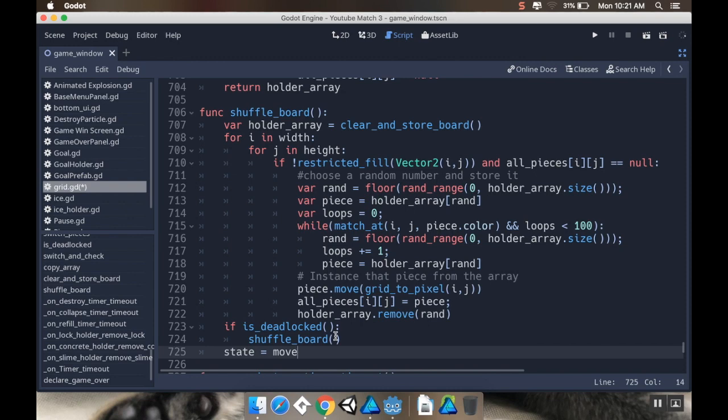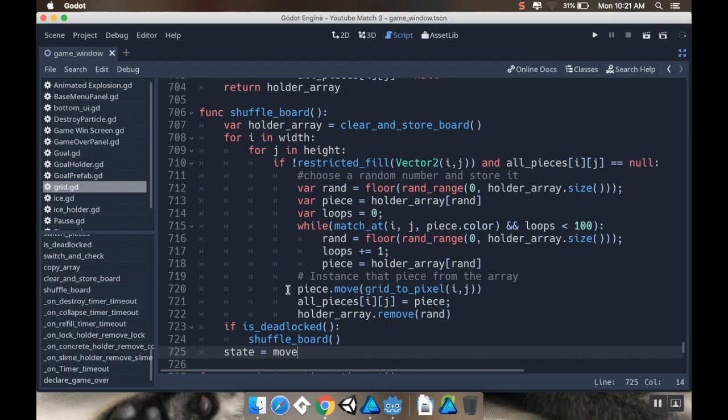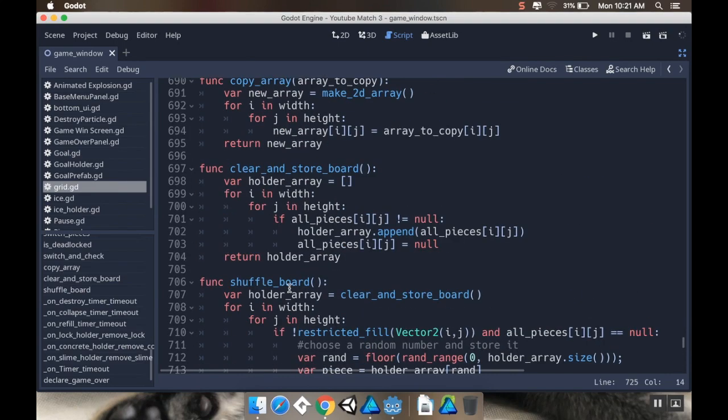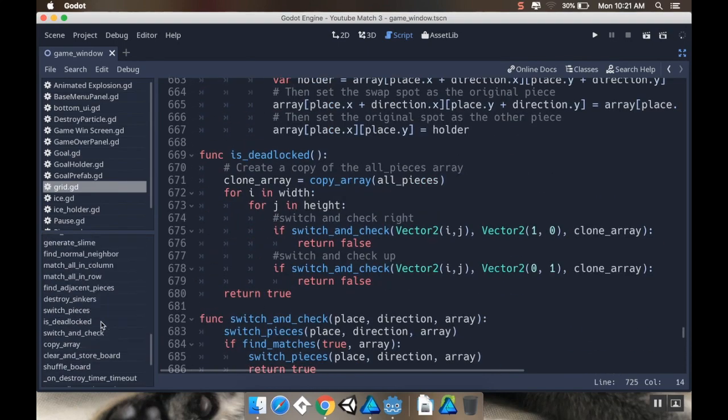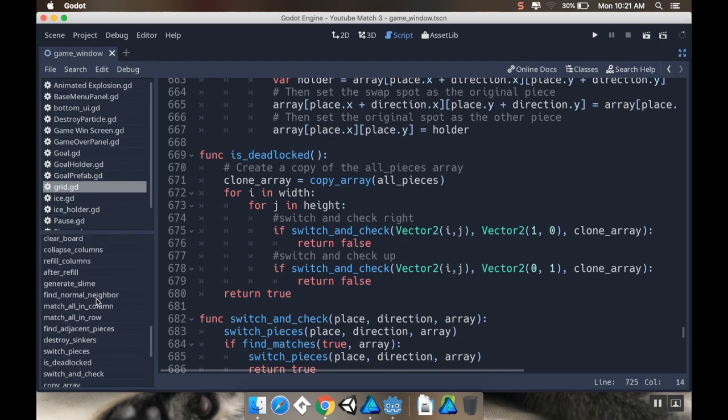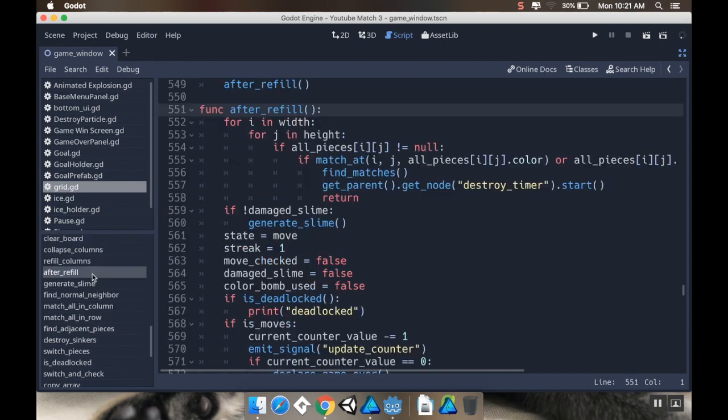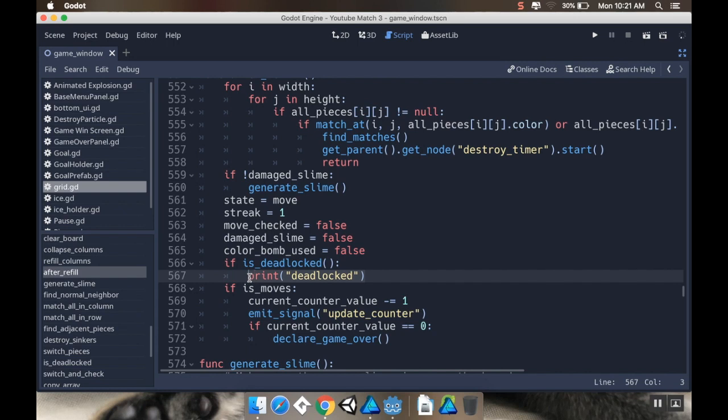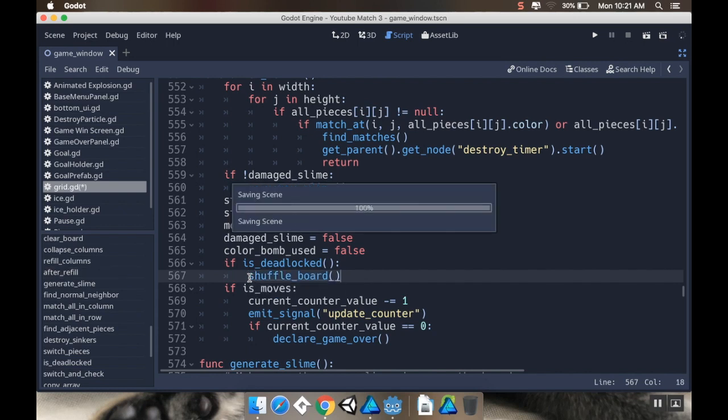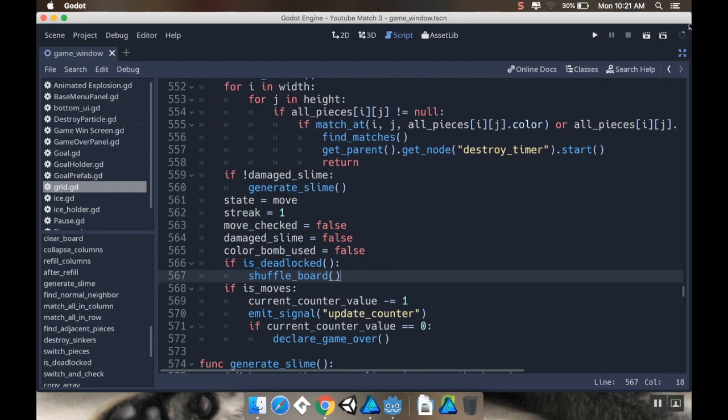Now the way it is right now, the shuffling is going to be really dramatic. We'll fix that in just a second. What I want to do is in my after_refill method, right up here, after_refill, I want to go to where I'm just printing deadlocked and I'm just going to call shuffle_board.